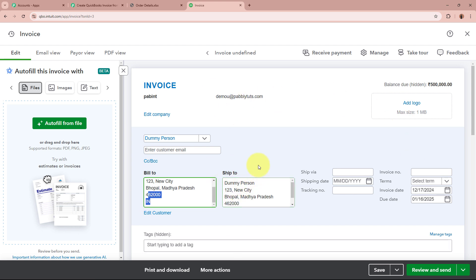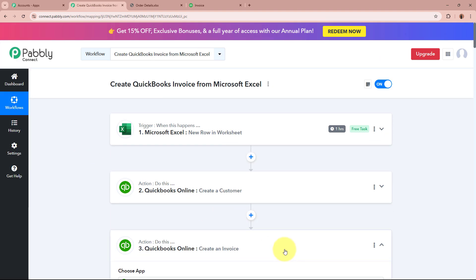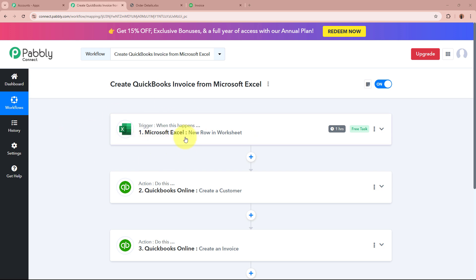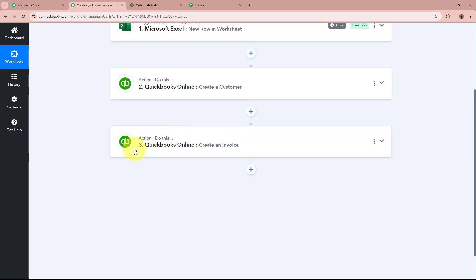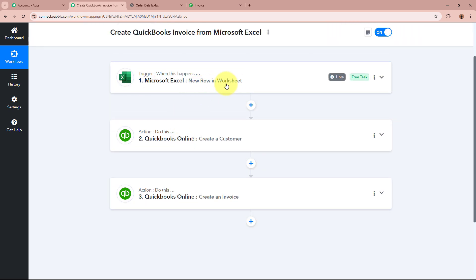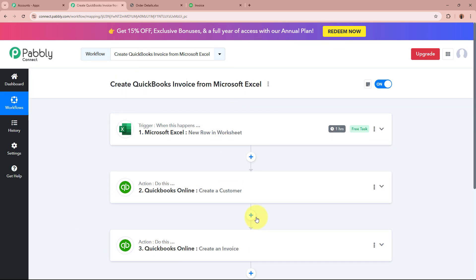As the invoice is fully created in my QuickBooks account for this customer named Dummy Person, this means the automation between Microsoft Excel and QuickBooks with the help of Pabbly Connect is complete. To sum up: as an owner of a business using Microsoft Excel to keep records of sales data, in the trigger I selected Microsoft Excel New Row in Worksheet — whenever a new record is created, the trigger captures the response. In the first action, I created a customer in QuickBooks, and in the second action step, I created the invoice for that same customer. Now automatically, whenever I add customer data in my Microsoft Excel worksheet, an invoice for that customer is created in my QuickBooks account.